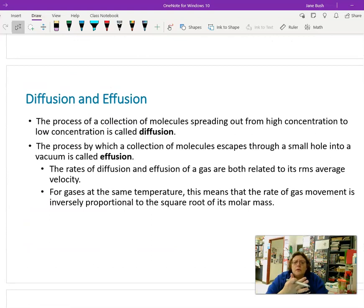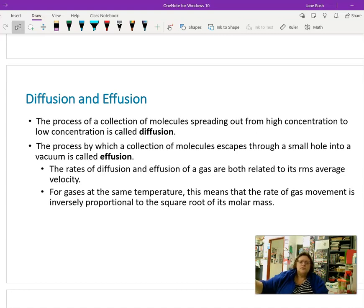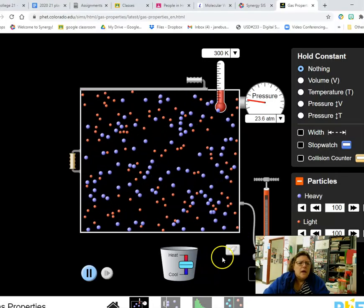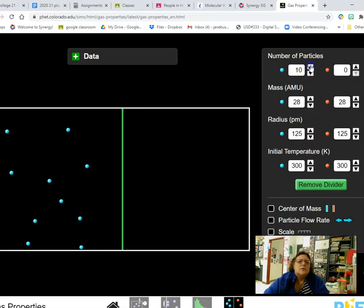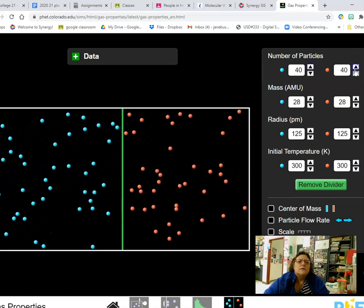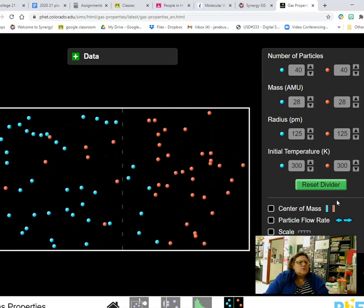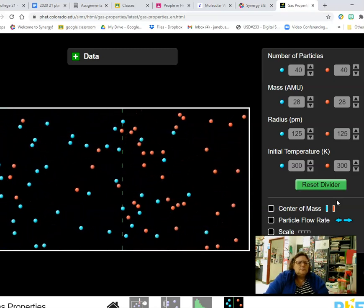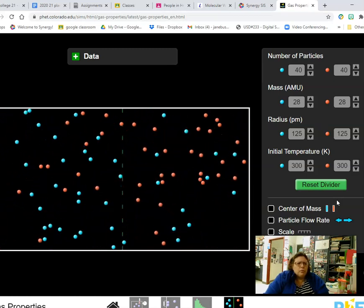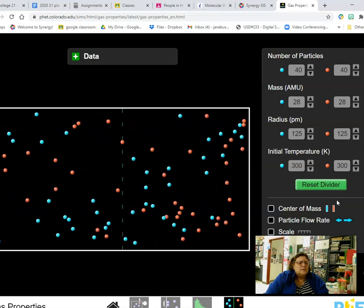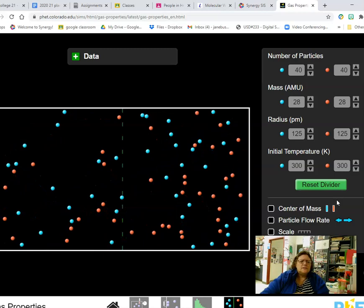Now we're going to talk about diffusion and effusion. Diffusion is what occurs when somebody sprays perfume and you can smell it move across the room. Diffusion occurs when gases mix together — you can see blue and red particles spreading and mixing together.